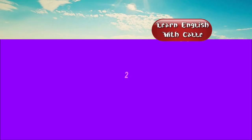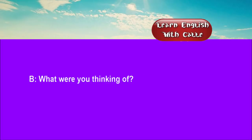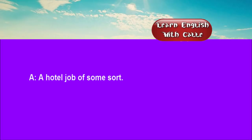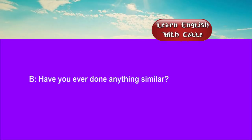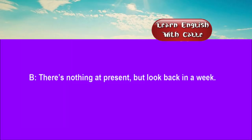Two. I was wondering whether you needed any part-timers. What were you thinking of? A hotel job of some sort. Have you ever done anything similar? Not so far, no. There's nothing at present, but look back in a week.